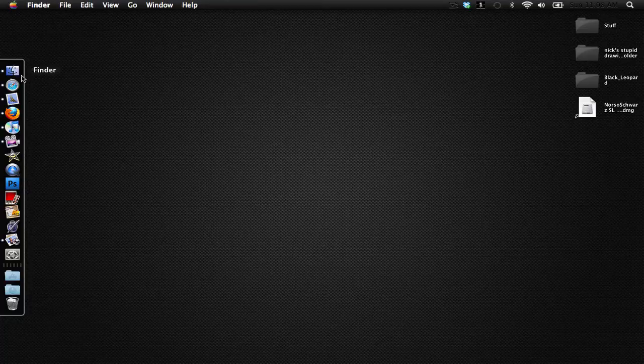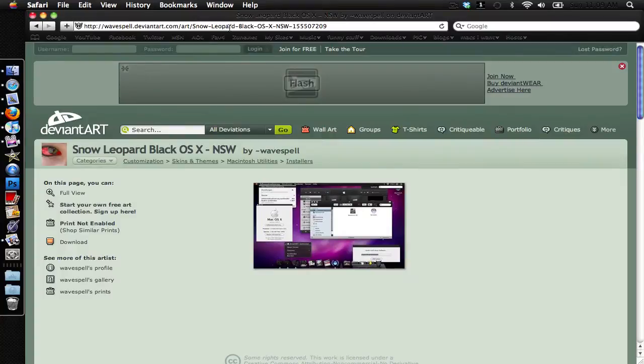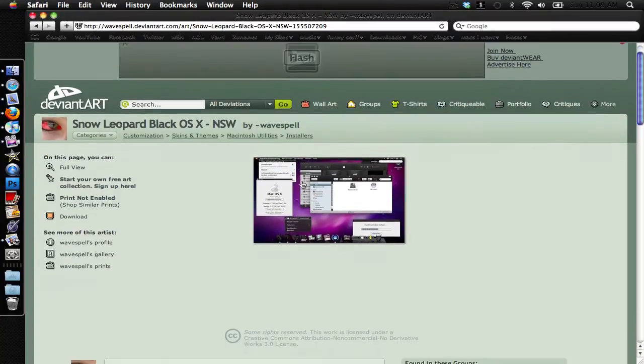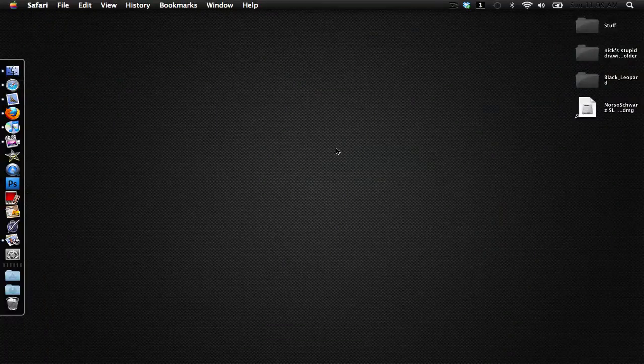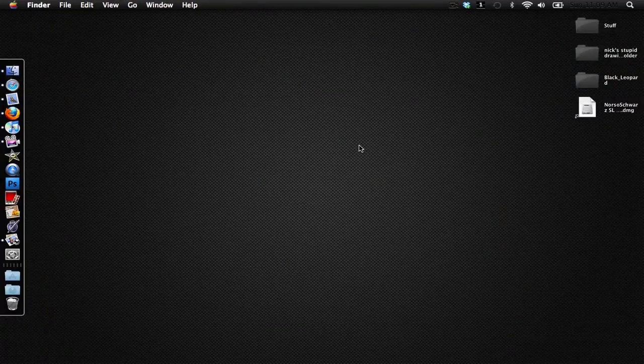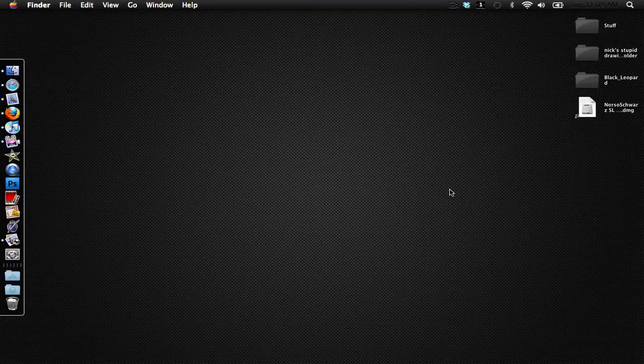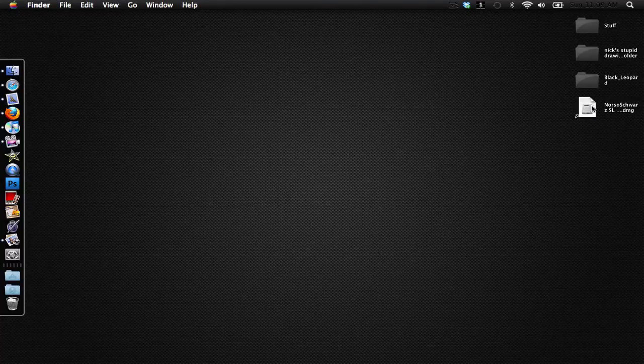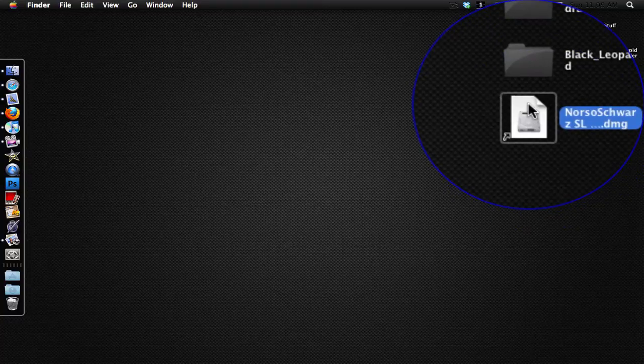What you need to do is go up to this website right here which is a DeviantArt link. Just go ahead and click on download here and it will give you a DMG image. I'll post a link in the description. Once you have it downloaded it'll come up to this DMG image right here.